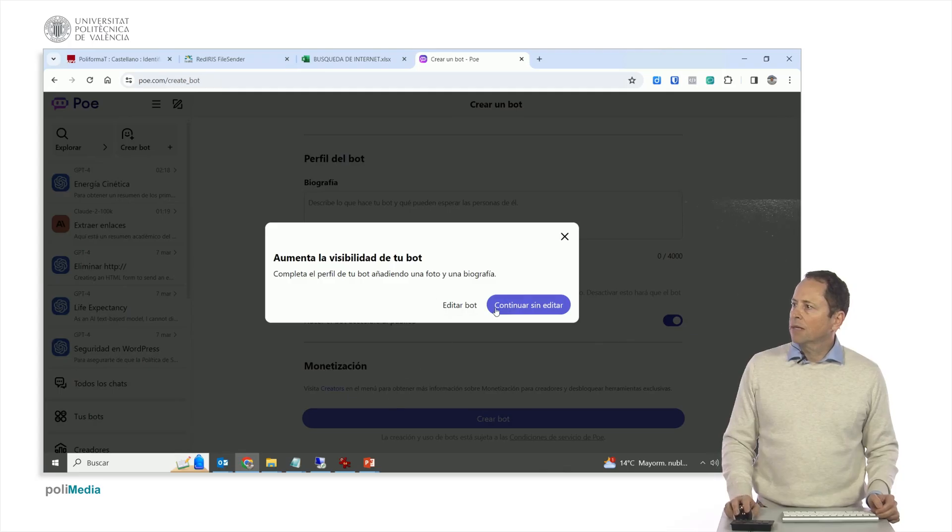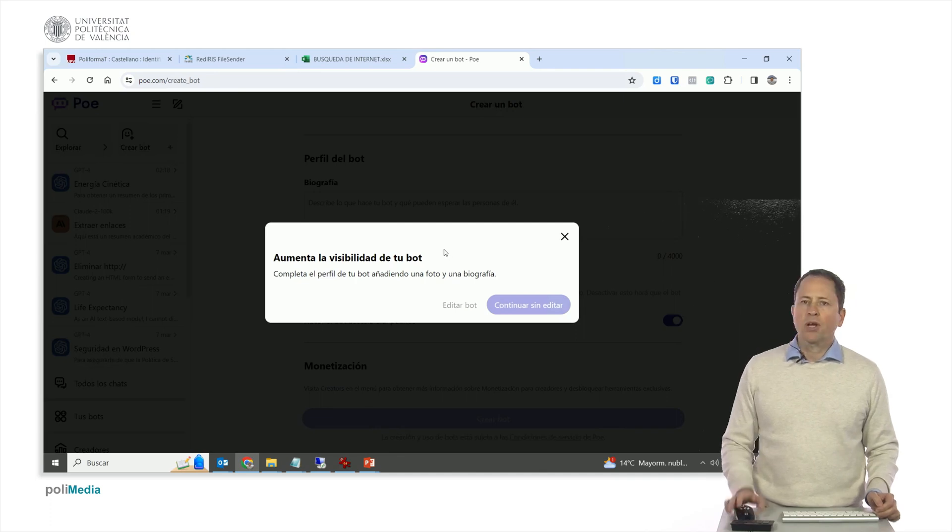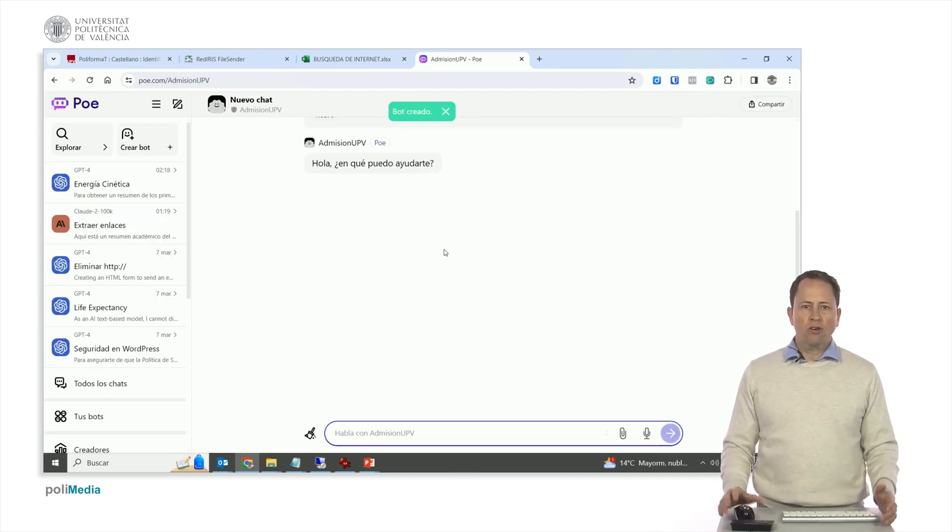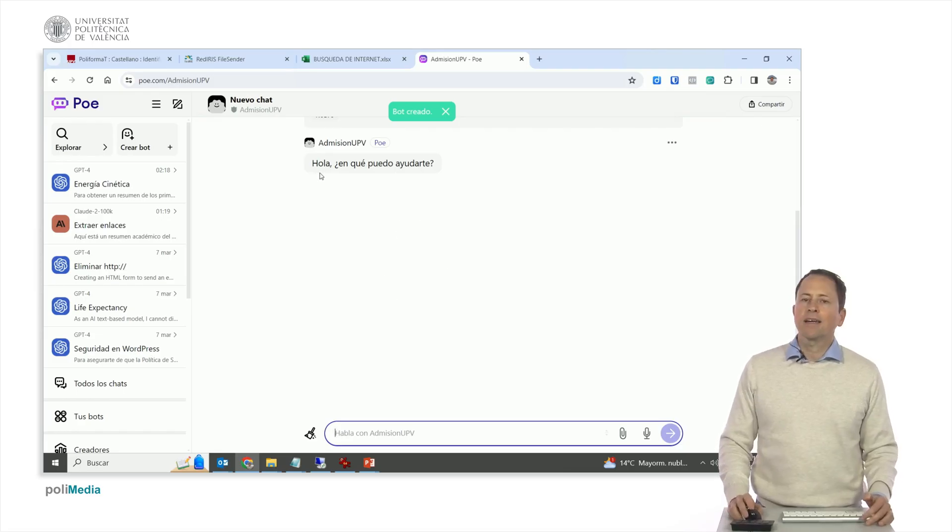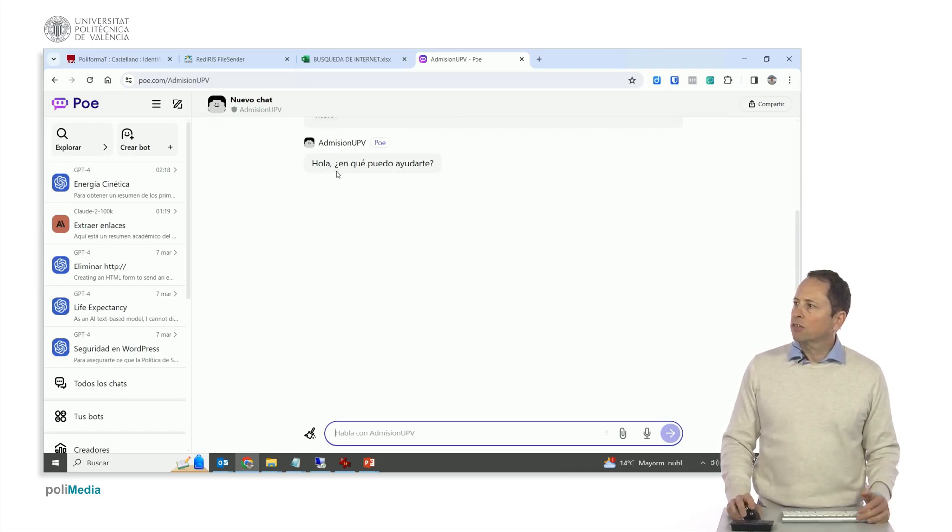We select continue without editing, here we can put a picture and the biography. Why? Because this is then put in a directory of bots of Poe and there are people who make bots for people to talk to them. Hello, how can I help you?